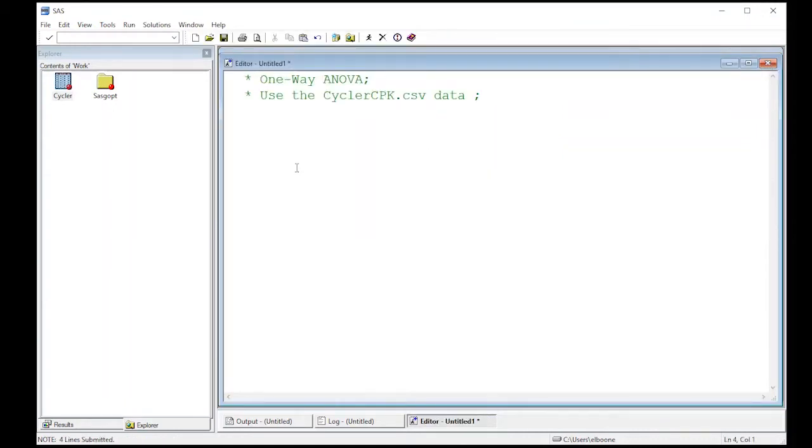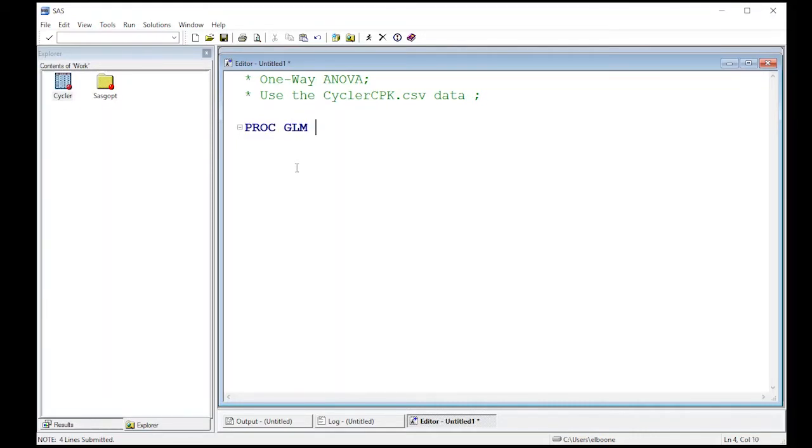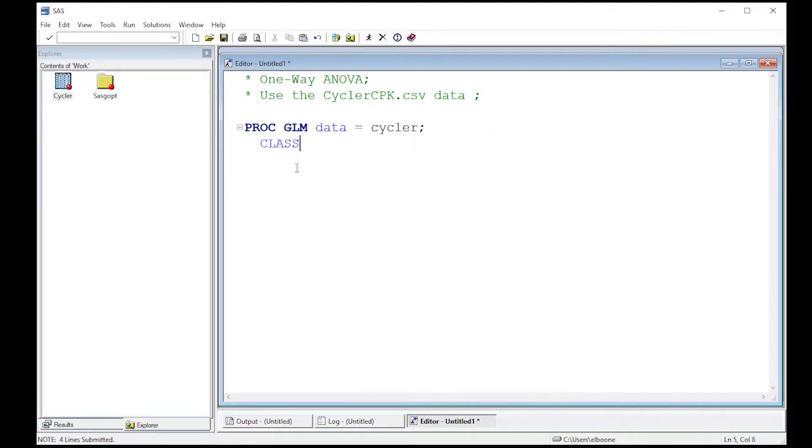This is pretty easy to do. We're going to do a new procedure, PROC GLM, for general linear model. The data we're going to use is our Cycler data.